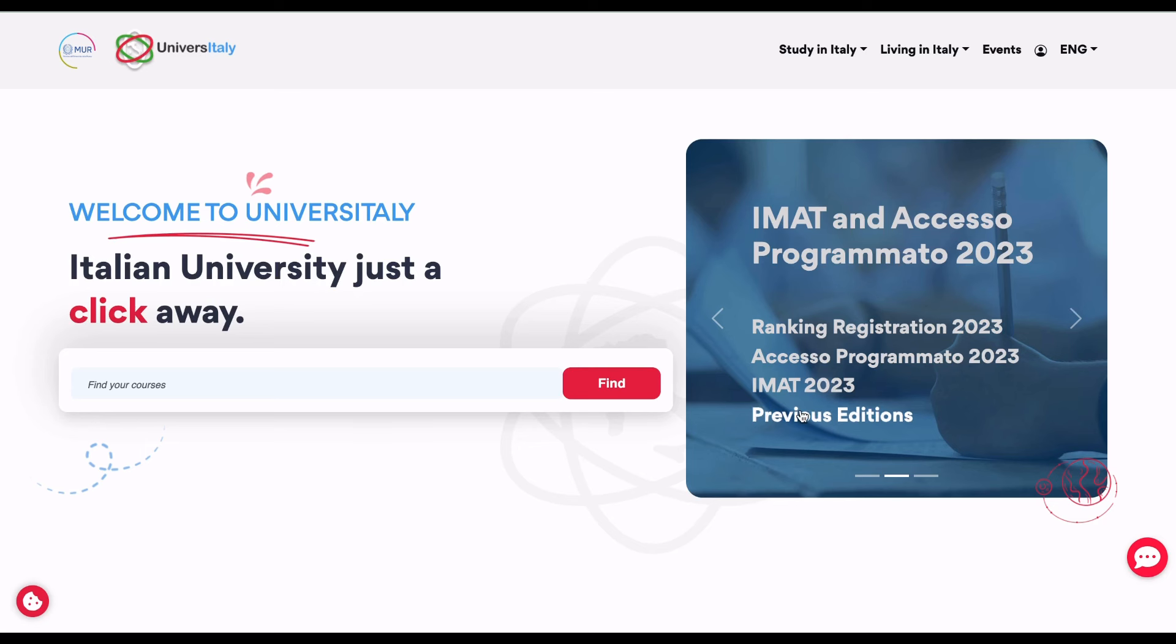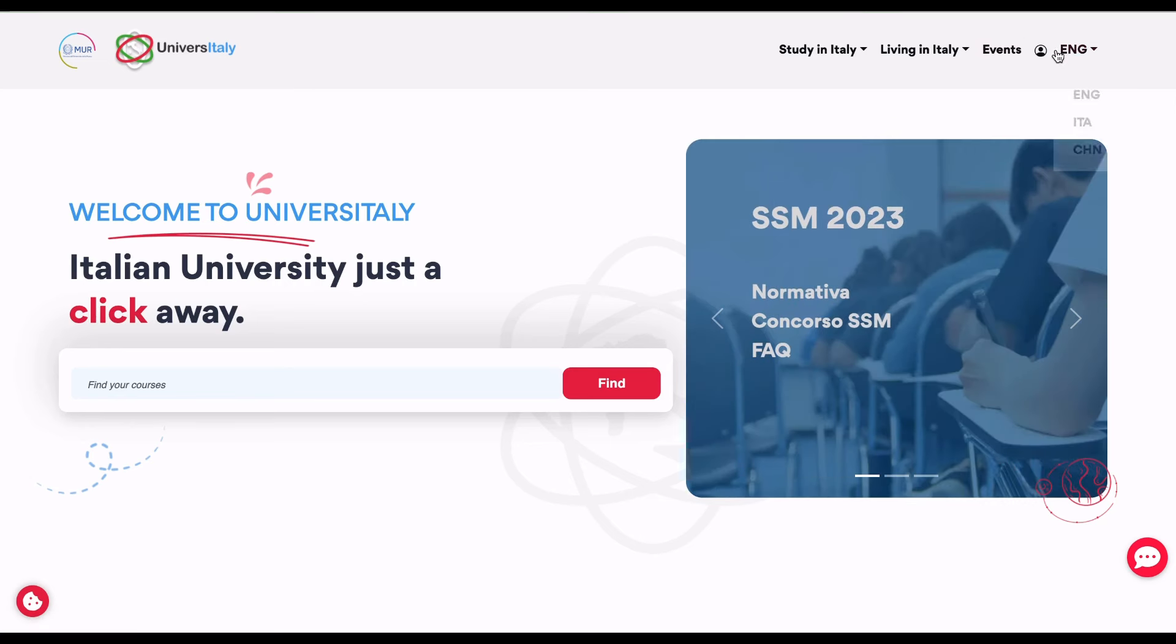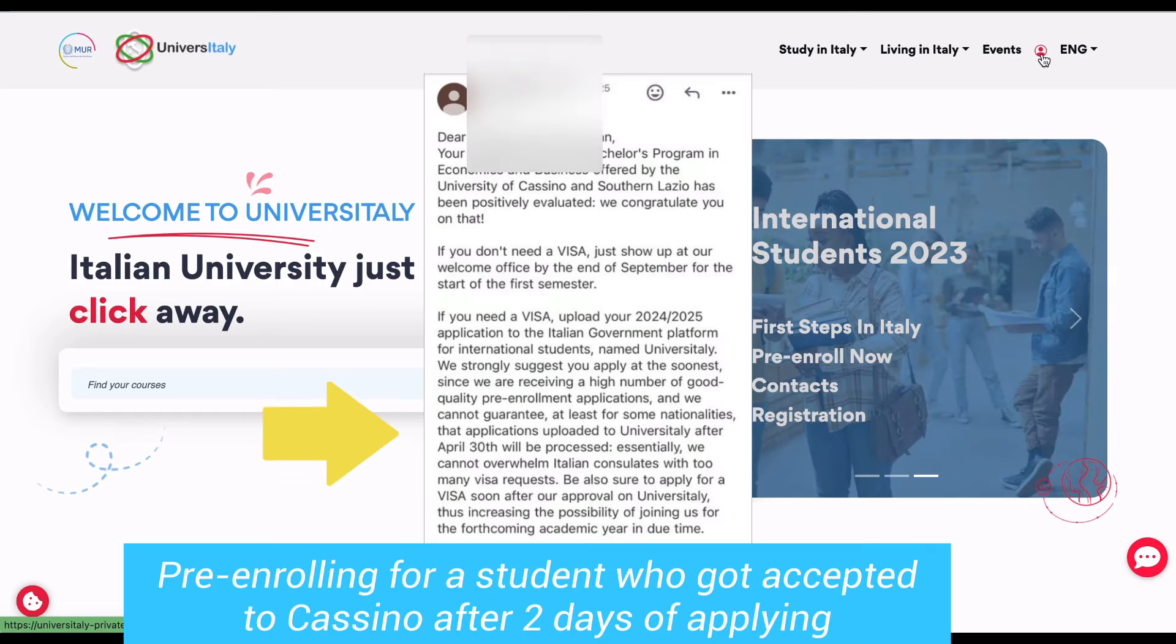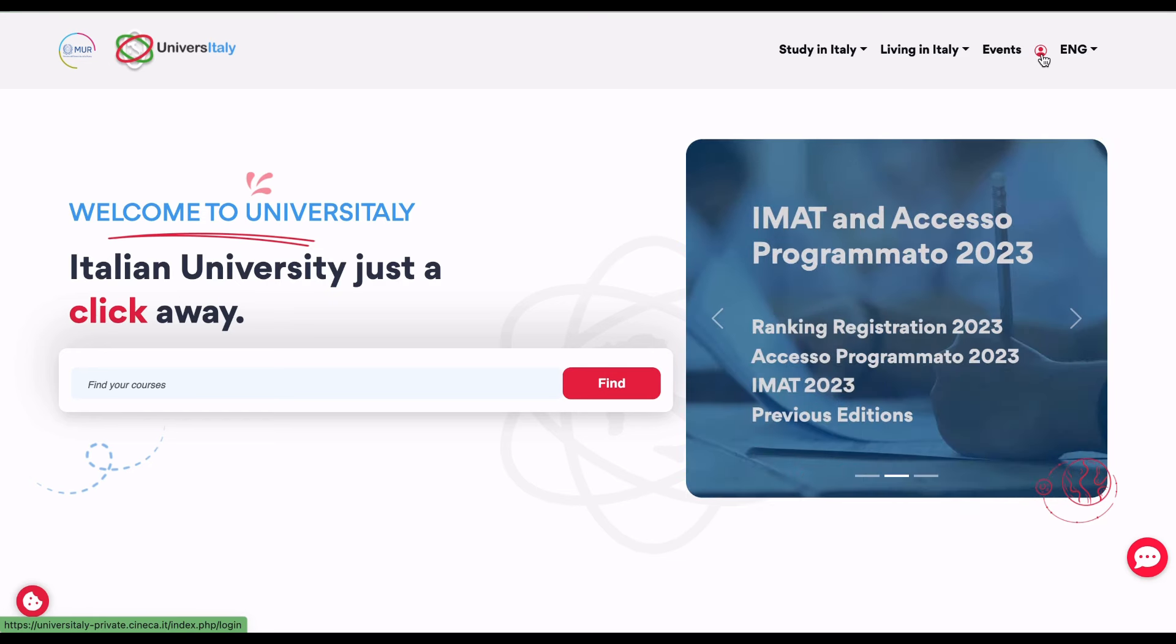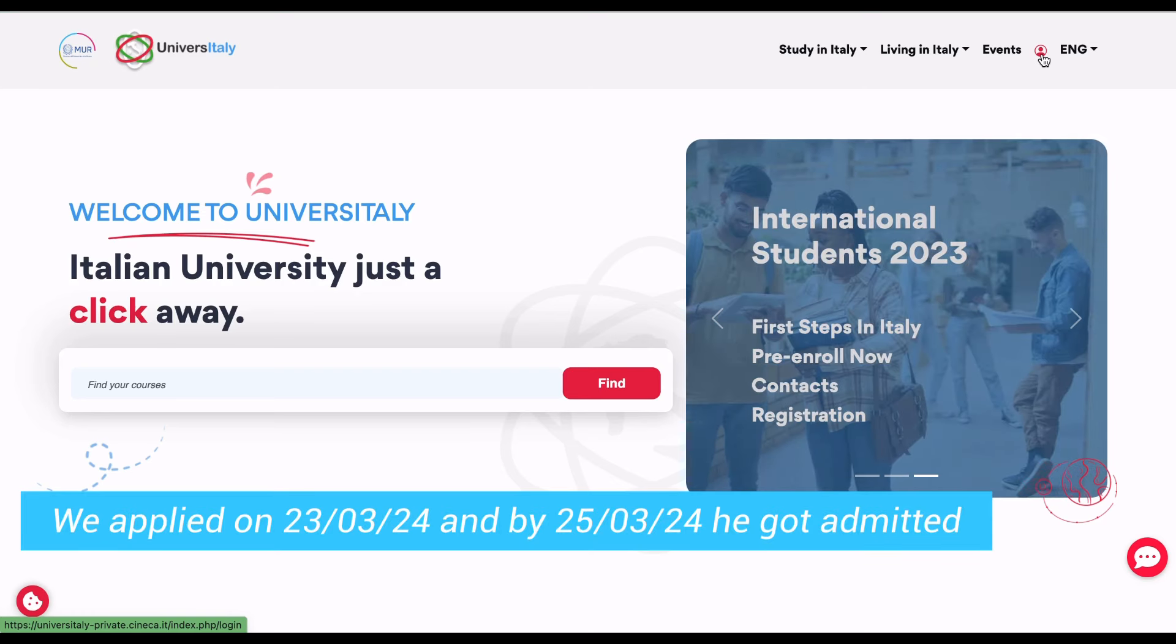Remember, this site is by the Italian government for international students. Please follow me closely. I'm not feeling well, so my voice is a bit unclear. But I had to make this video because I'm pre-enrolling for a student that I applied to the University of Cassino for. He applied for a bachelor's and we applied on the 23rd, and he had gotten admission by the 25th.